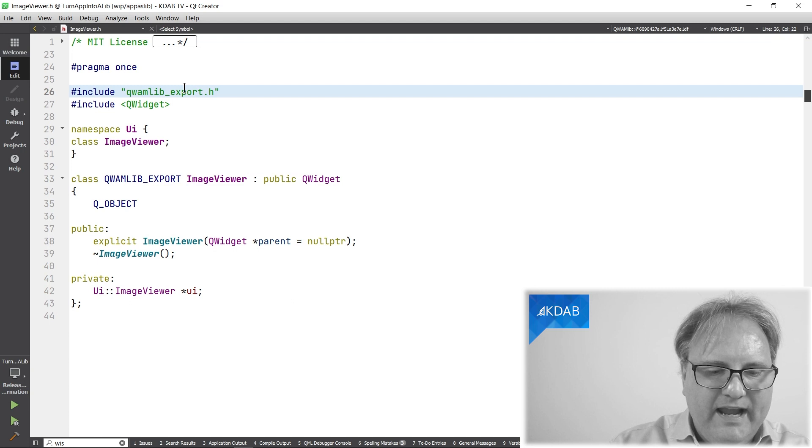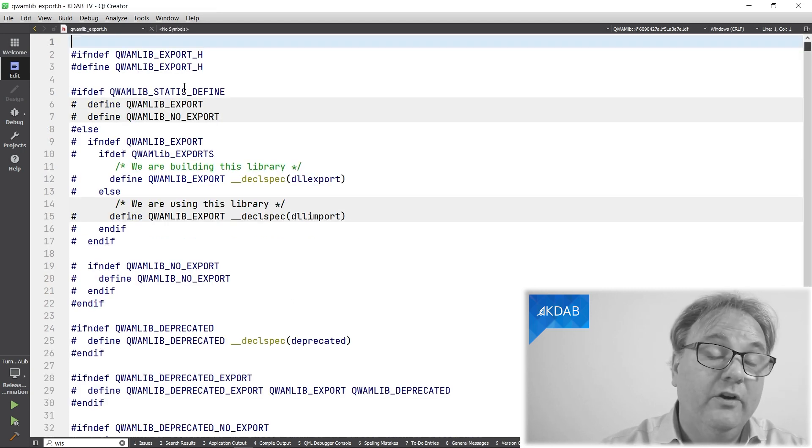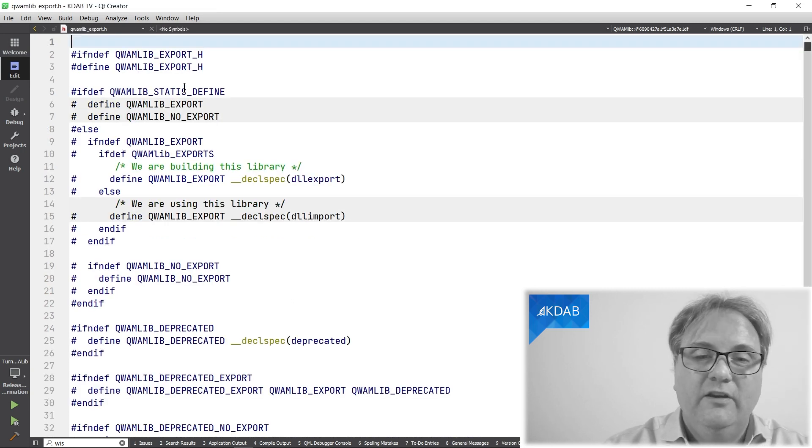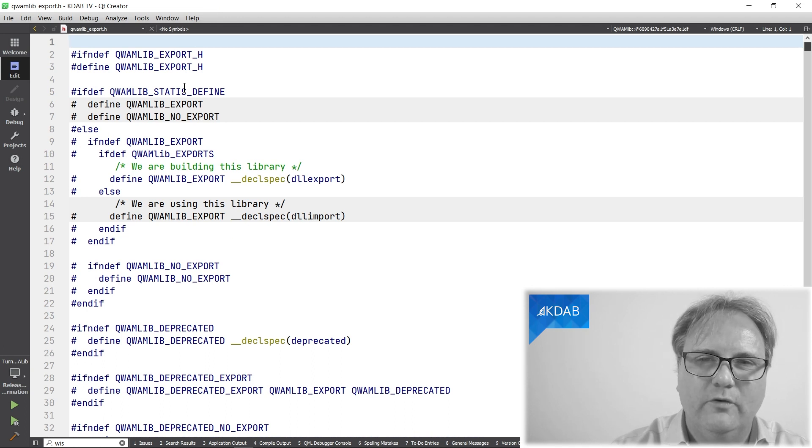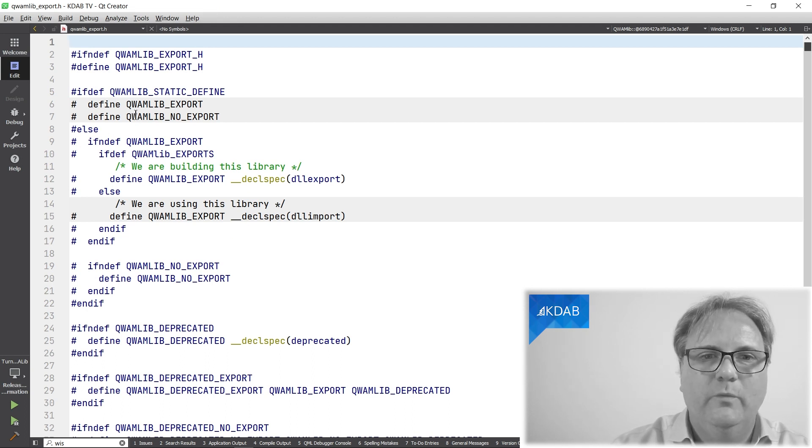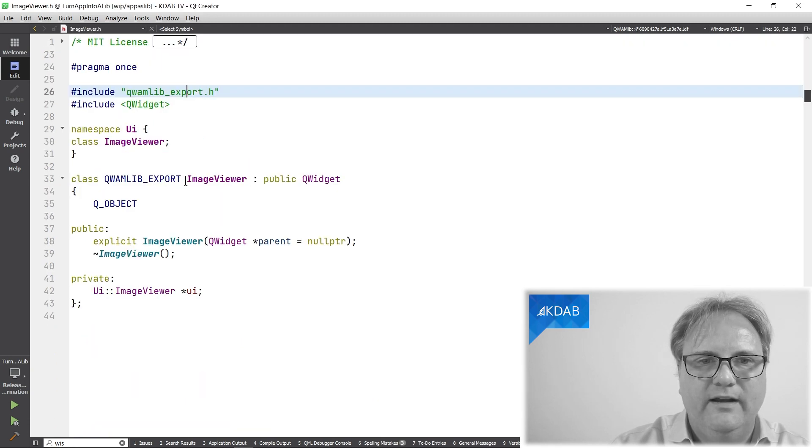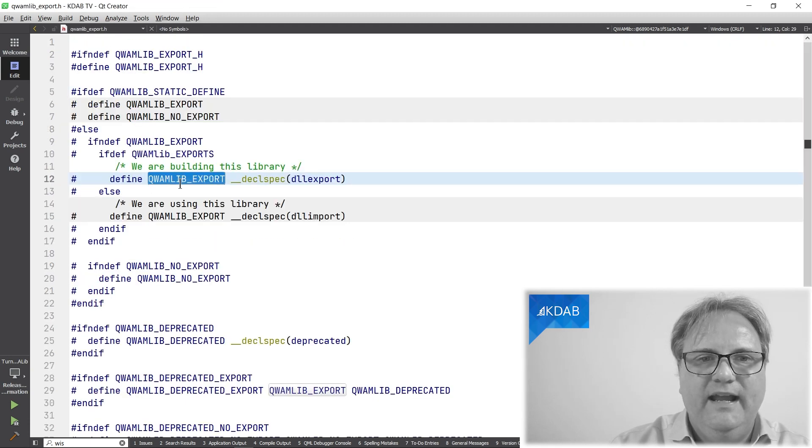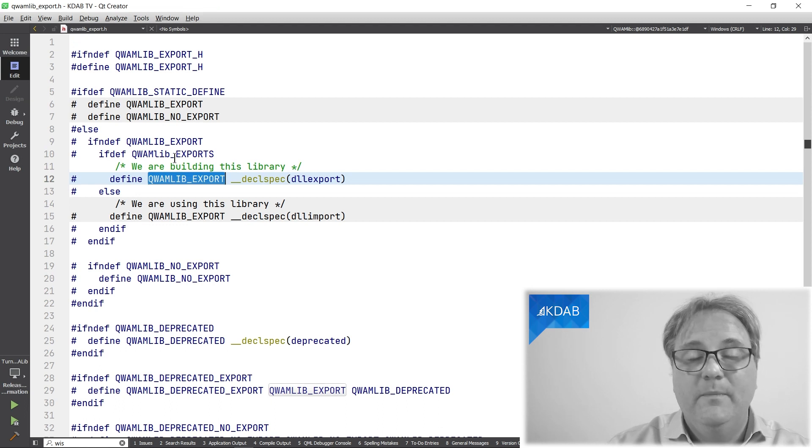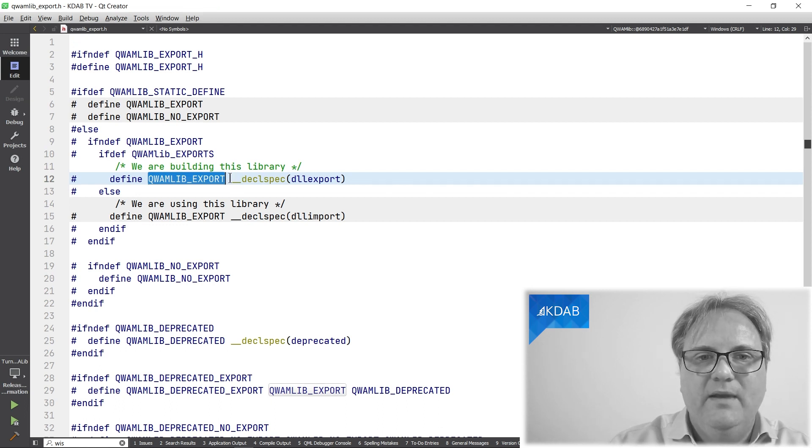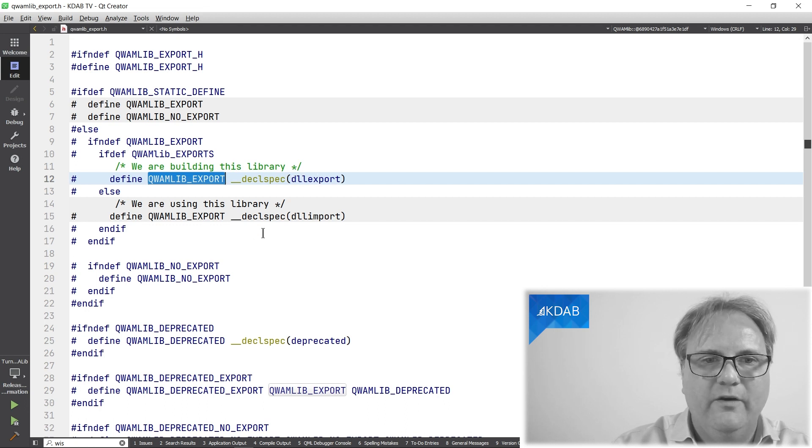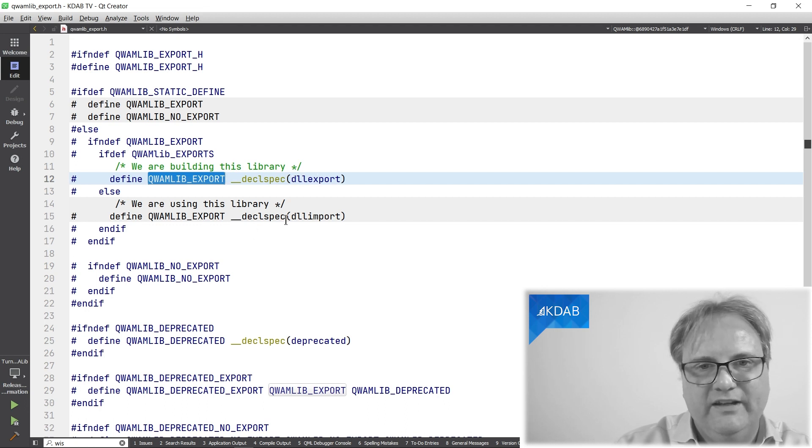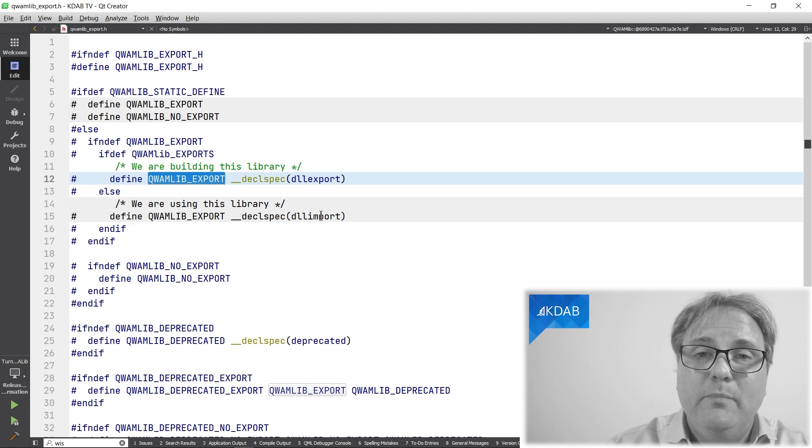Let's just look at what this one does. And if you're on Linux, you might actually look at different code because this is an automatically generated file. But what it does is that it creates this qwamLibExport. That's the one we have down here. And if I am making a library, then it makes it to underscore declspec DLLExport. Otherwise, it makes it to underscore declspec DLLImport.